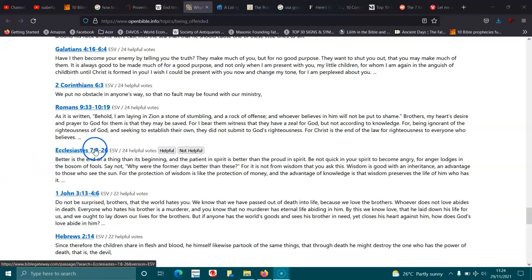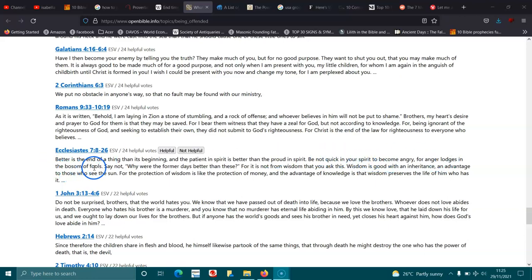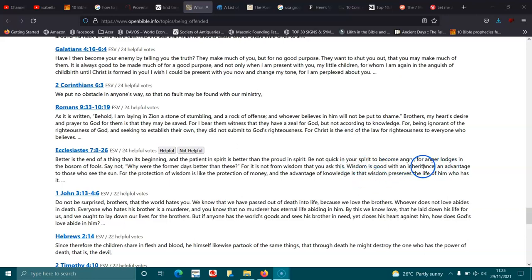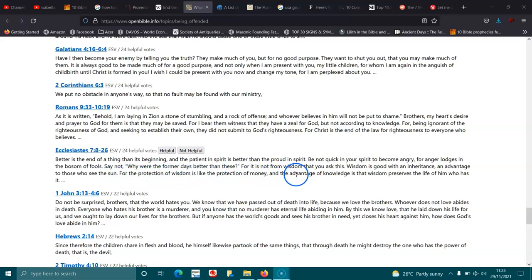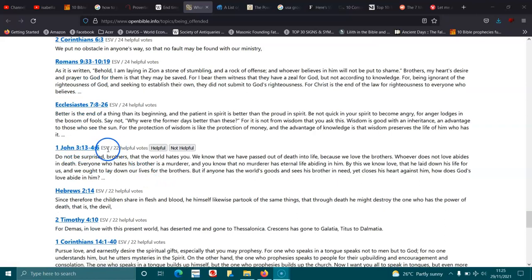Ecclesiastes 7:8-13. Better is the end of a thing than its beginning, and the patient in spirit is better than the proud in spirit. Be not quick in your spirit to become angry, for anger lodges in the bosom of fools. Say not, Why were the former days better than these? For it is not from wisdom that you ask this. Wisdom is good with an inheritance, an advantage to those who see the sun. For the protection of wisdom is like the protection of money, and the advantage of knowledge is that wisdom preserves the life of him who has it. 1 John 3:13-17. Do not be surprised, brothers, that the world hates you. We know that we have passed out of death into life, because we love the brothers. Whoever does not love abides in death, and everyone who hates his brother is a murderer. And you know that no murderer has eternal life abiding in him.